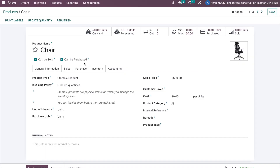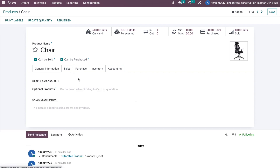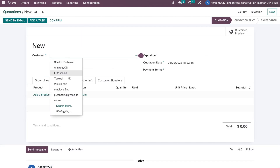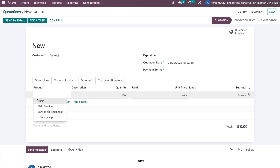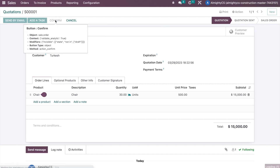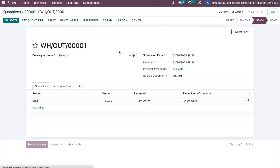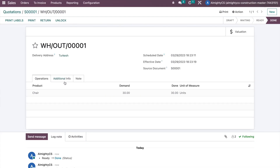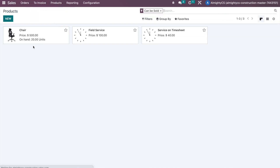We are now receiving 50 quantities on hand. Going back to the product, we can see the on-hand quantity is 50. Now let's say we are selling one product to a customer — customer Turkish — we are selling this product and want to sell 30 quantities. We confirm the sale order, check the delivery order, and apply it, so 30 quantities are delivered.